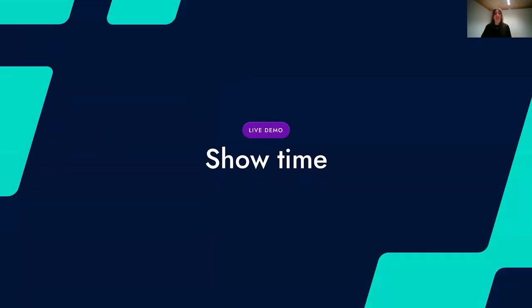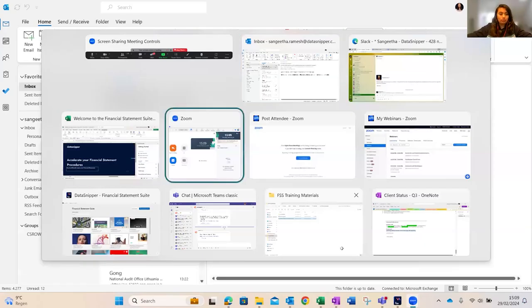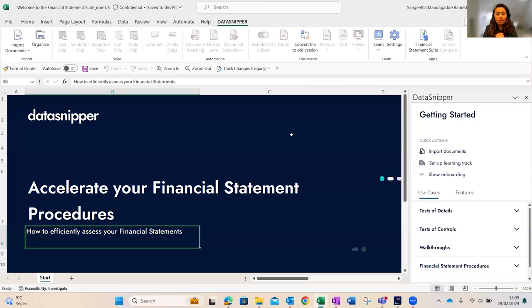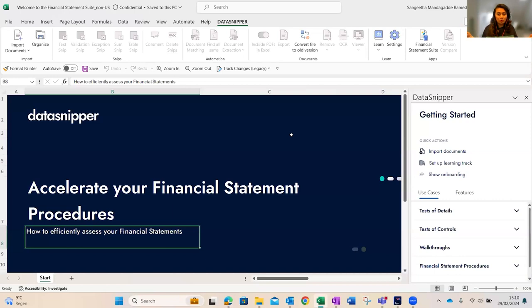I'm very excited to see FSS in action, so I'll now hand over to Sangita for the live demonstration. A couple of points before we start: if you have any questions, please use the Q&A section. For those asking for training materials — this is a demo, so just sit back and enjoy. For those already using FSS who are curious about installing version six, feel free to reach out to your point of contact within DataSnipper.